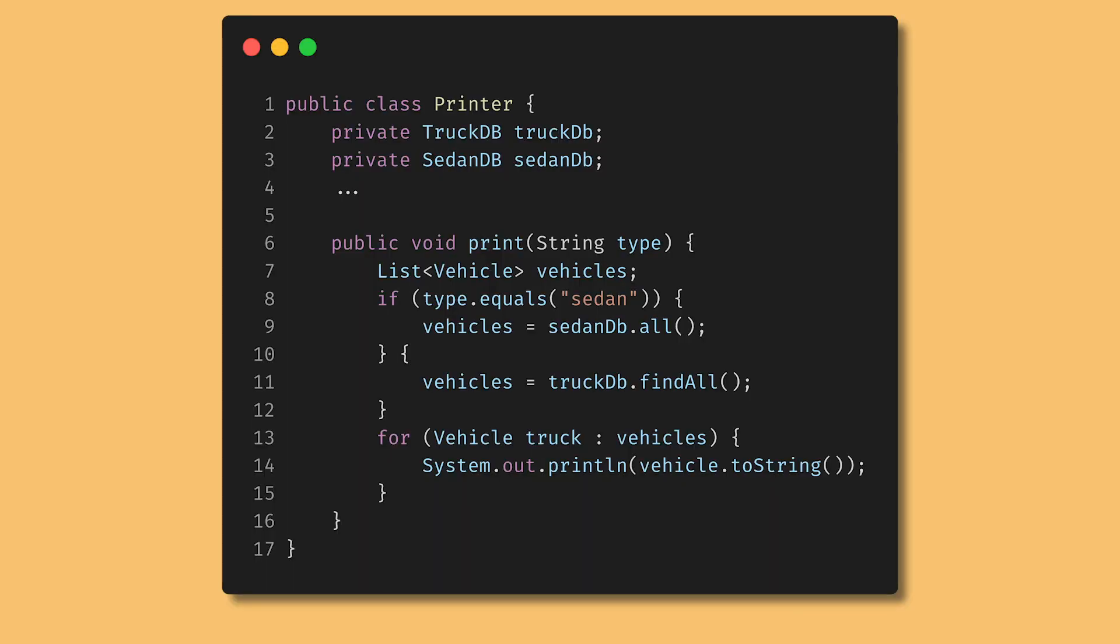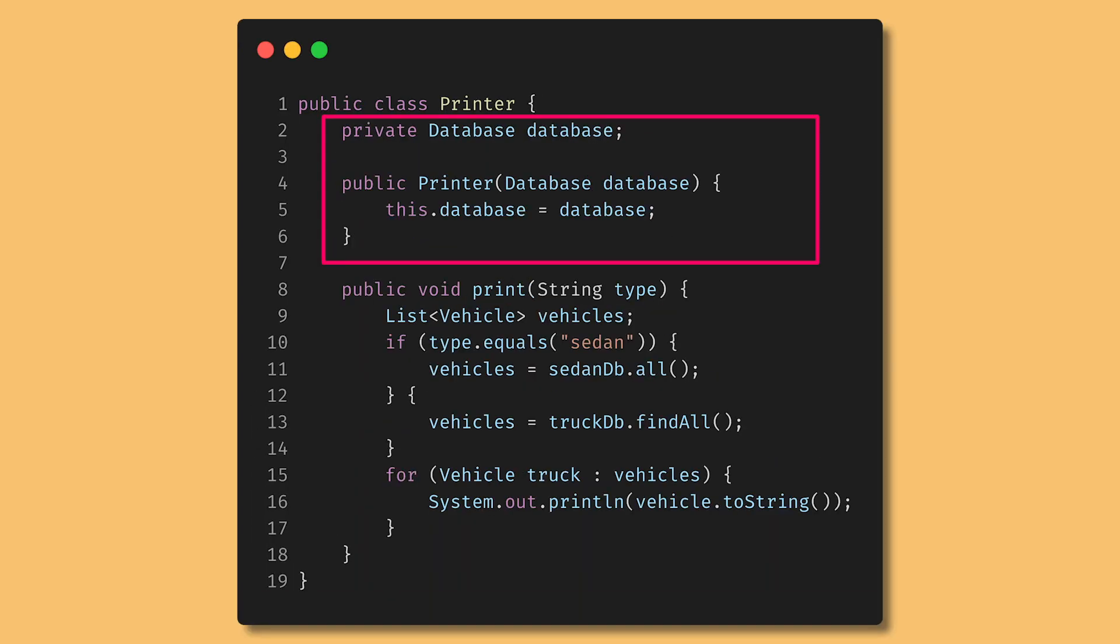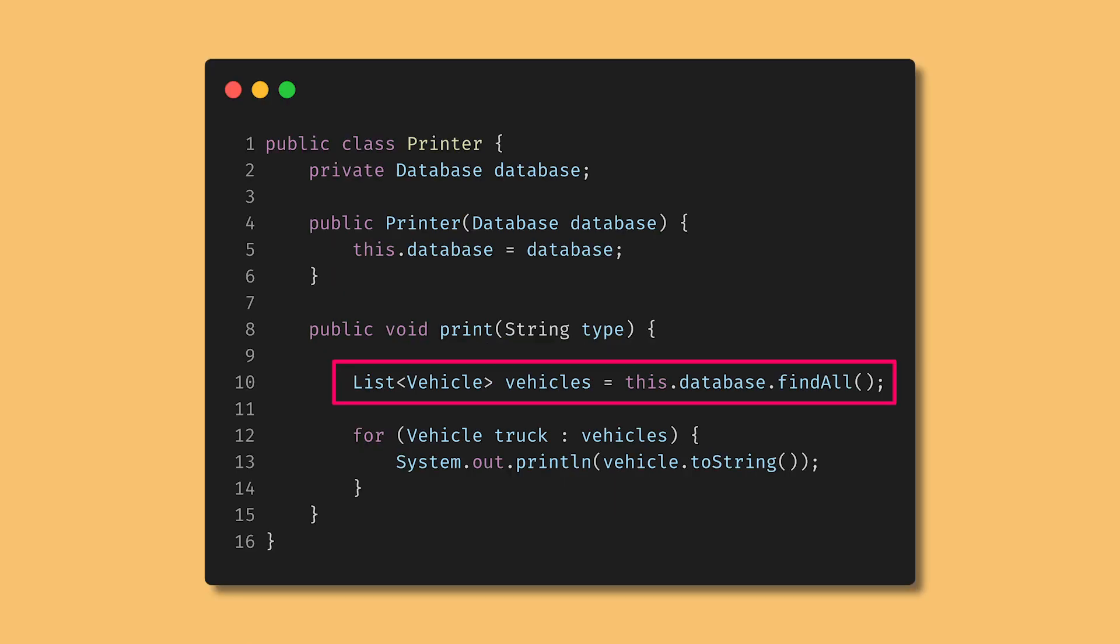Looking back at printer, we can replace all of the databases with only one database. All of the conditionals become a single call to database findAll. Now, when we want to vary the returned vehicles, we simply give printer the appropriate database.